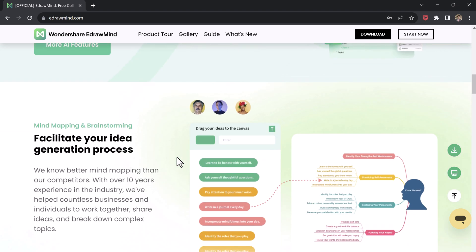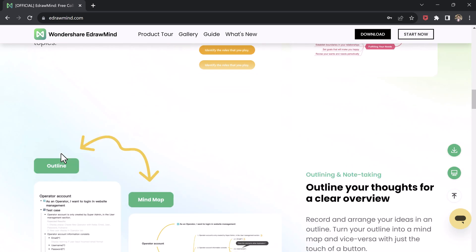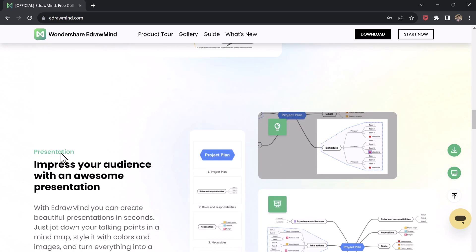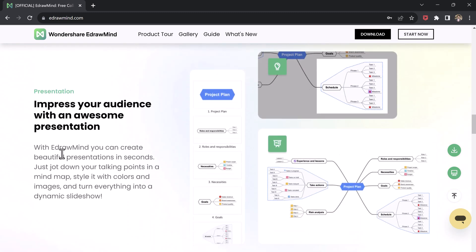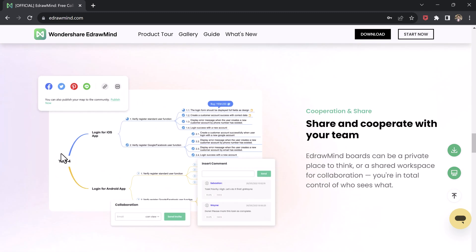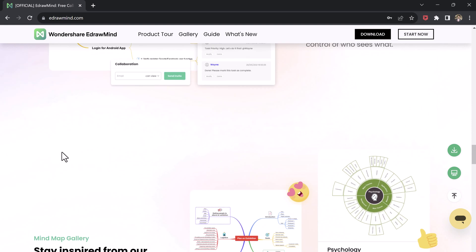In this video, we are going to take you through the process of turning your documents into mind maps, creating powerful presentations, and even converting those mind maps into engaging videos. Let's get started.